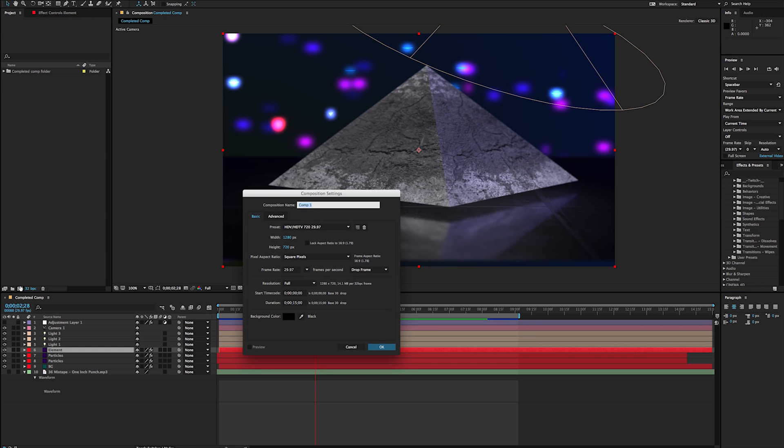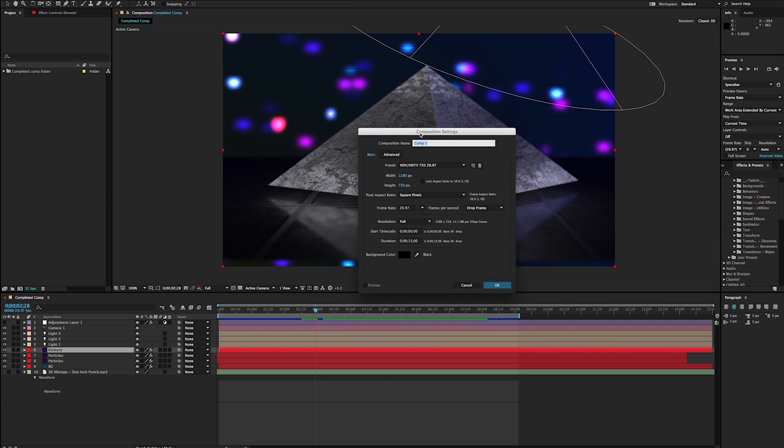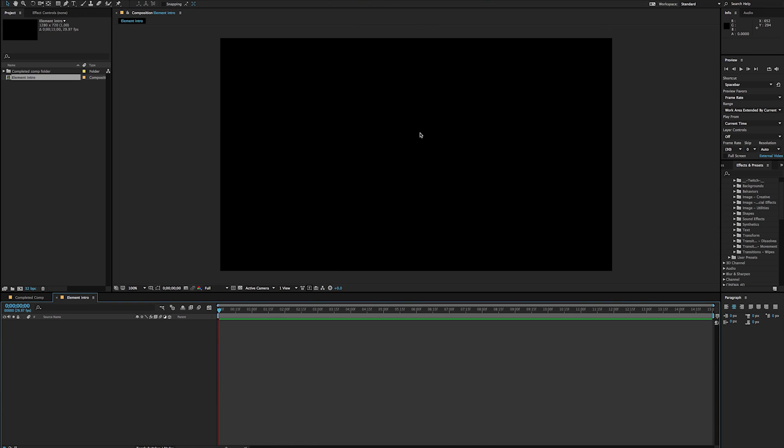So the first thing I'm going to do is I'm just going to create a new composition and we're just going to call this one Element Intro at 1280 by 720. It doesn't necessarily matter, but if you want to follow along, that's what I've got going on here.